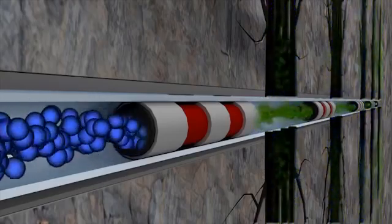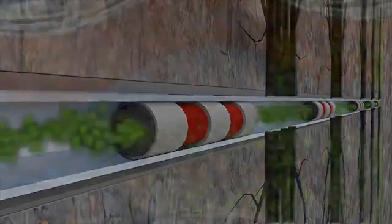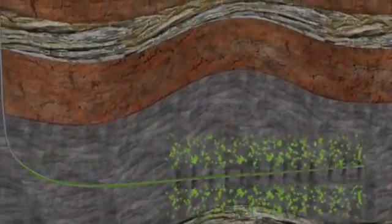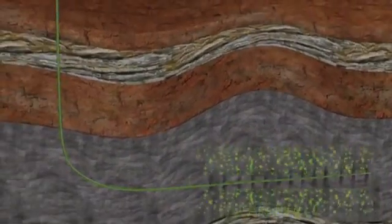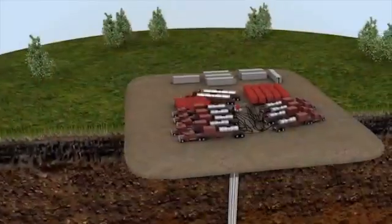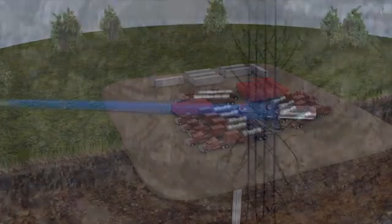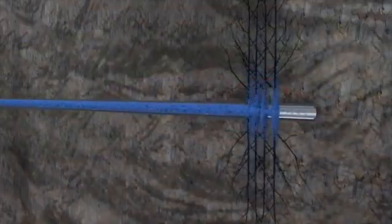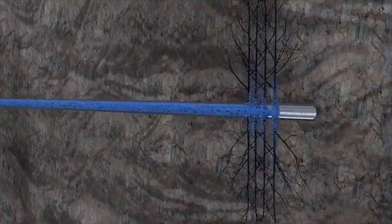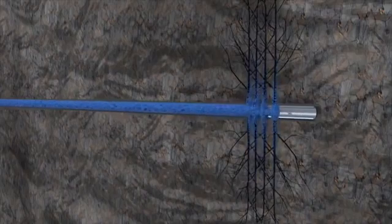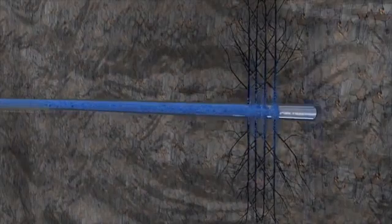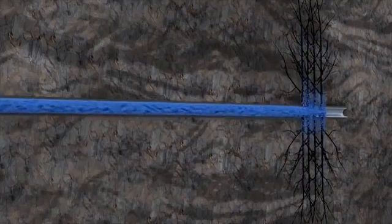Initially water, and then natural gas or oil, flows into the horizontal casing and up the wellbore. In the course of initial production of the well, approximately 15 to 50% of the fracturing fluid is recovered. This fluid is either recycled to be used on other fracturing operations, or safely disposed of according to government regulations.